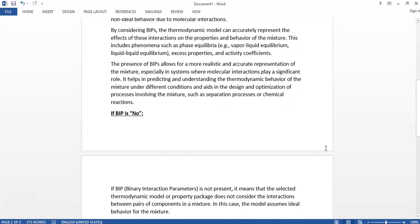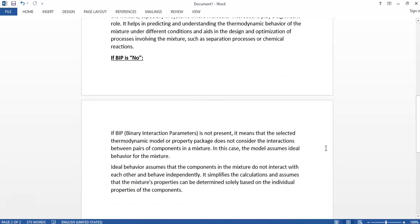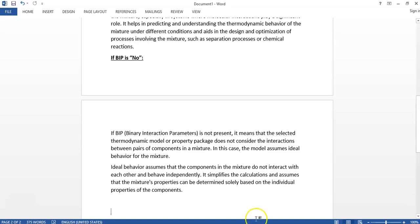If BIP is 'no' (not present), it means the selected thermodynamic model does not consider the interactions between pairs of components in the mixture. In this case, the model assumes ideal behavior — the components do not interact with each other and behave independently. This simplifies the calculations and assumes that the mixture properties can be determined solely based on the individual properties of the components.